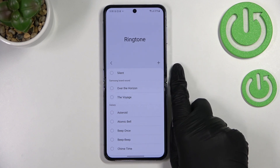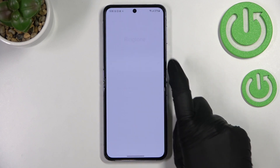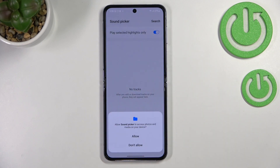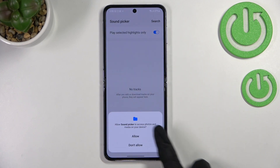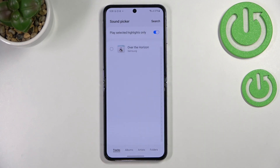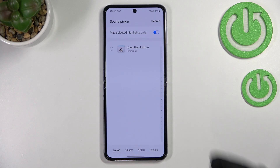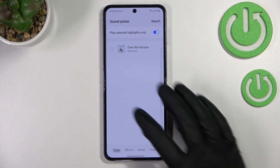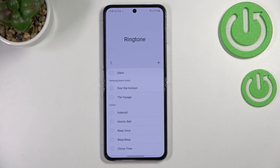What's more, there's a plus icon here, and tapping on it will transfer you to your own files. So if you have any audio files — for example, downloaded or recorded — they will appear right here and you will be able to pick one and set it as a ringtone.